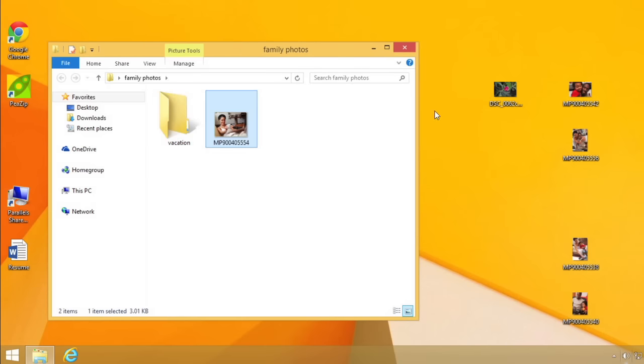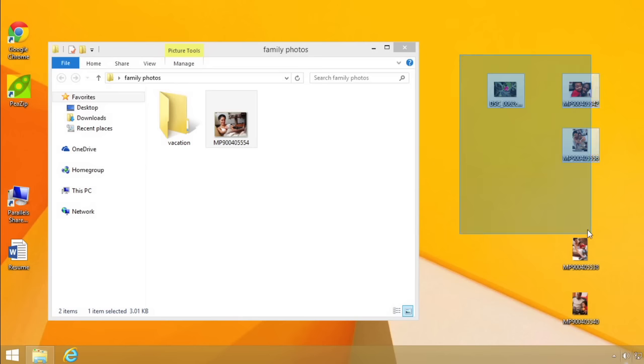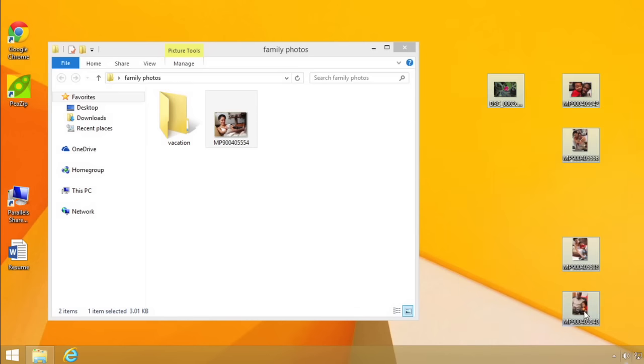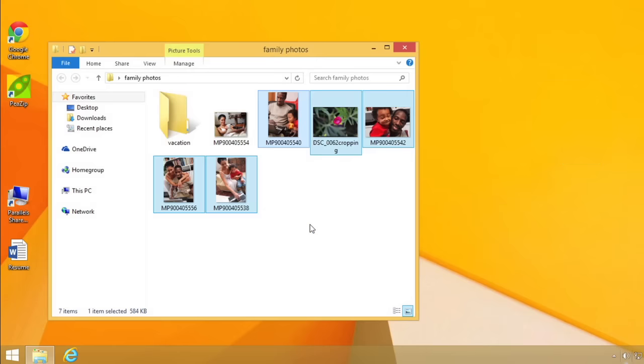Or, I can move multiple files by clicking and dragging my mouse to select the files, and then clicking and dragging the group onto the icon where I want them to be stored.